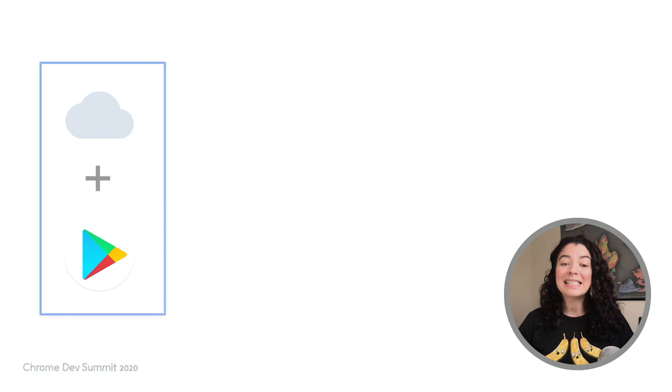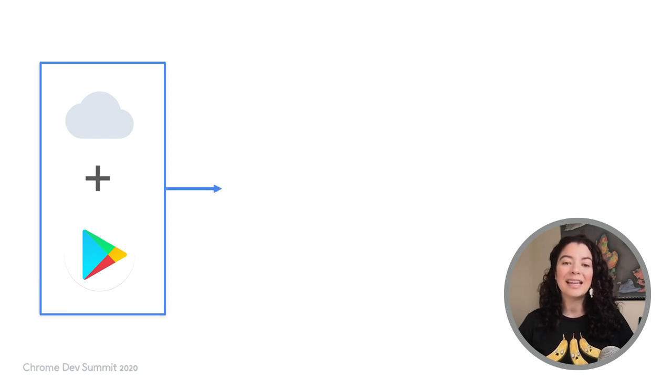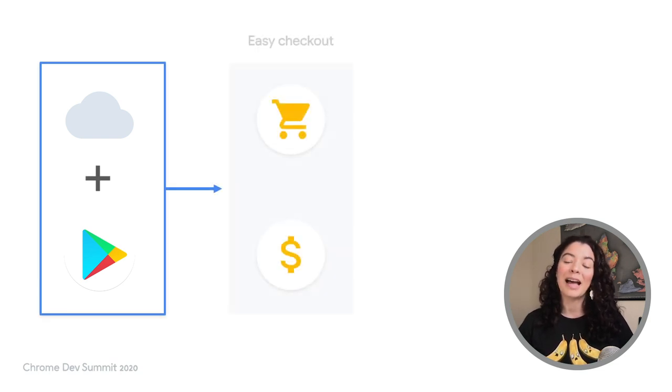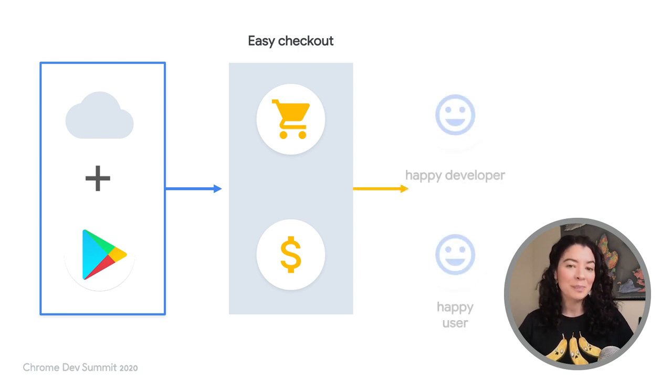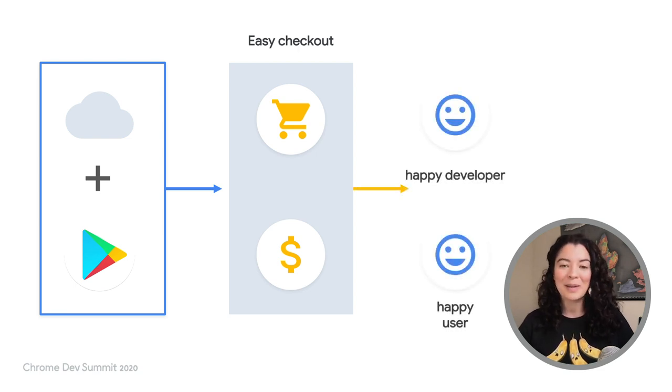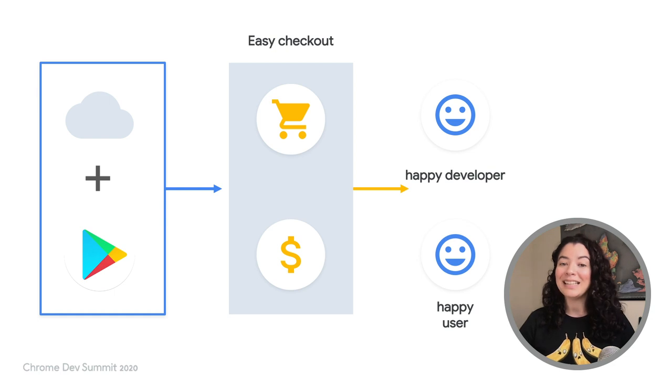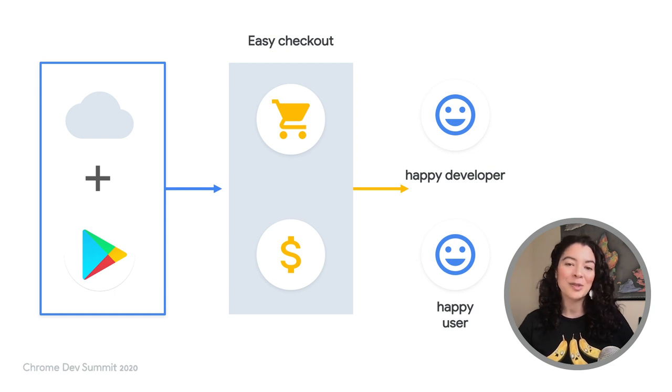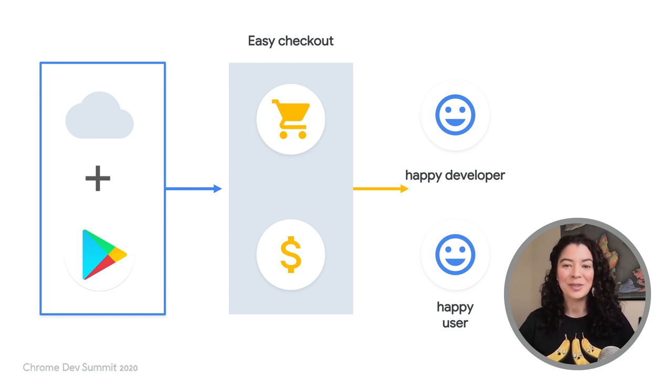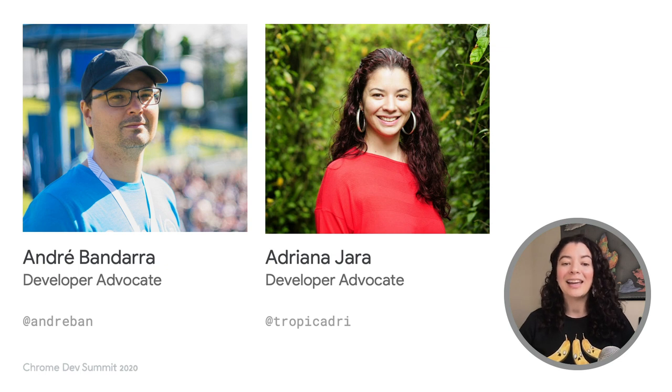Capabilities like handling full screen and delegating geolocation, as well as new features in Bubble Wrap, make integrating your PWA with the Play Store better than ever. And Play Billing gives users a familiar and easy-to-use checkout flow. We hope you give them a try and send our way your comments or questions. Thank you.